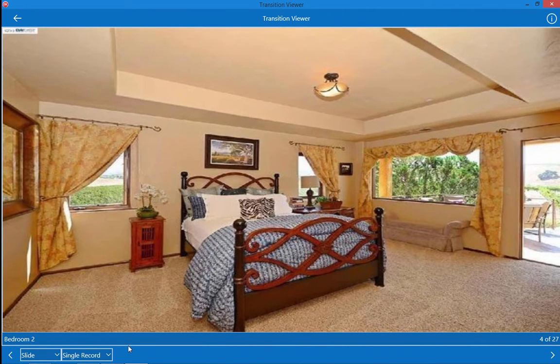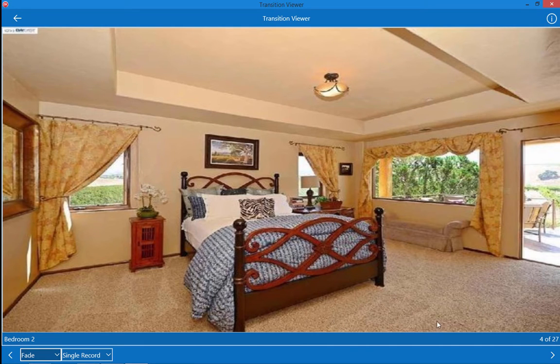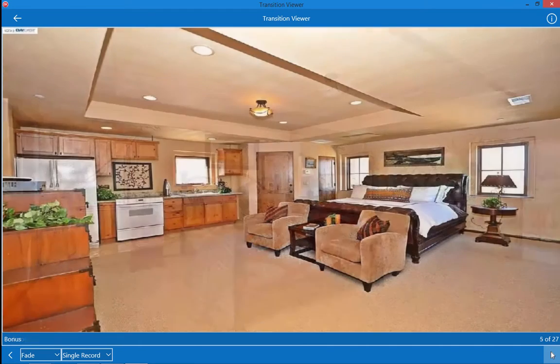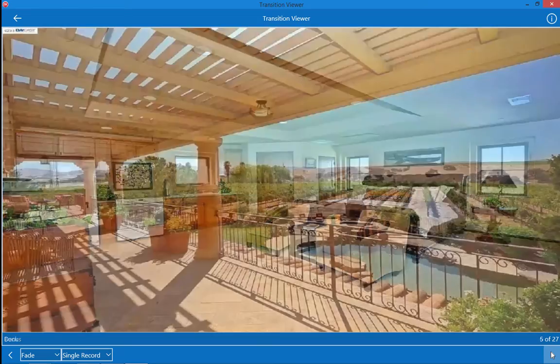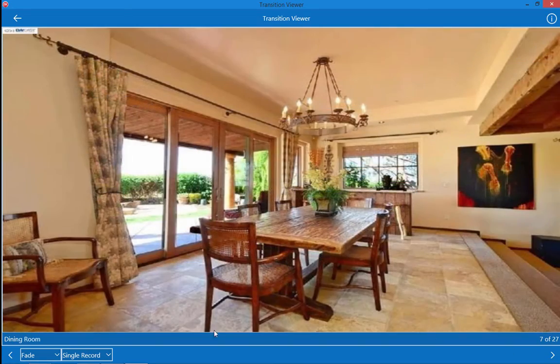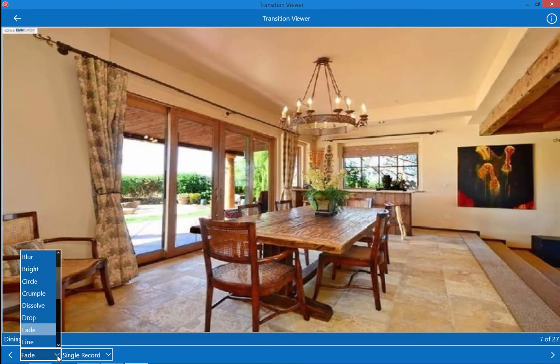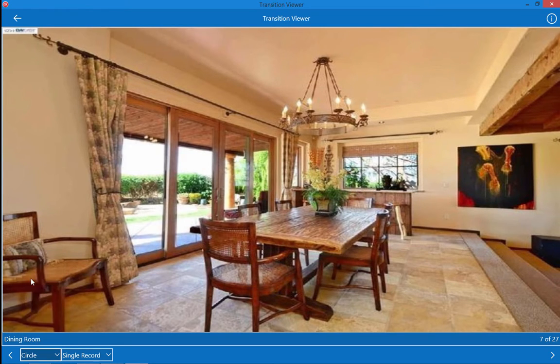We can change this to another type of transition. Let's go ahead and pick a fade. Now when I move from one record to another it's going to fade between the records. You can see that we can pick all these other transition types. These are all the ones that come with FireMonkey and we've taken advantage of those and put them into this transition capability.